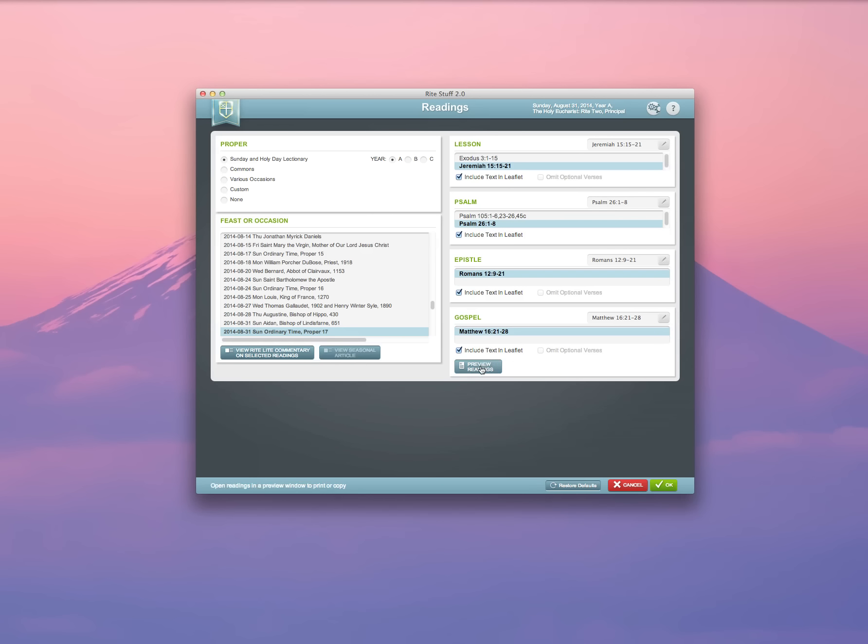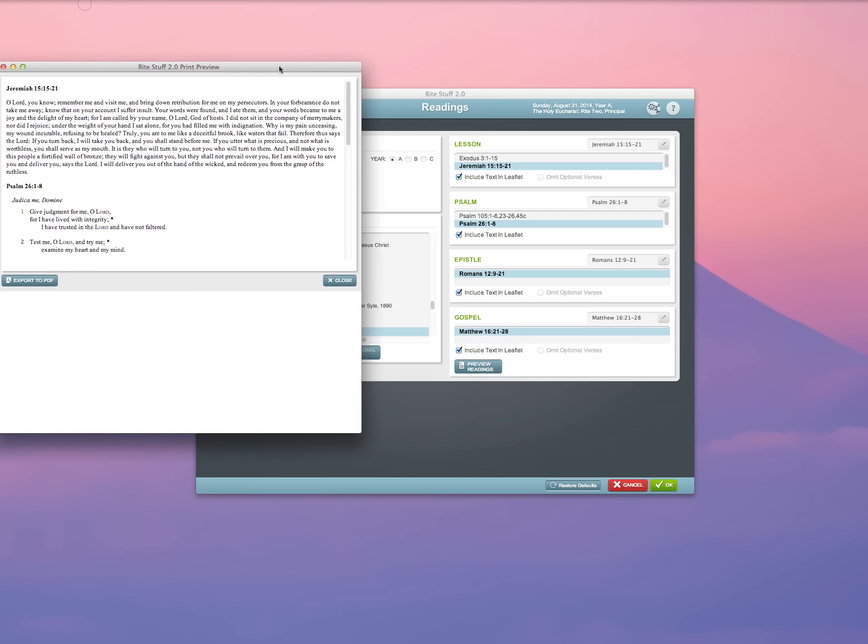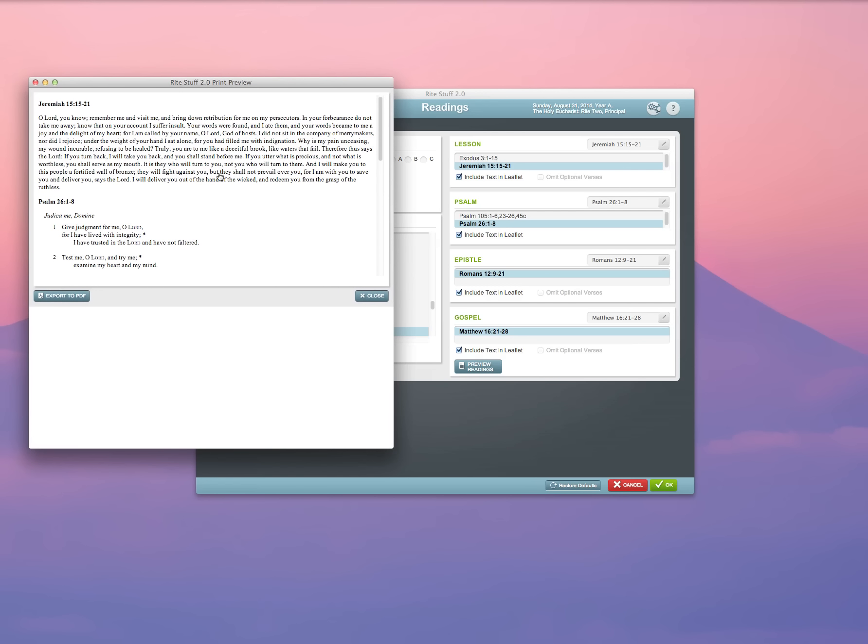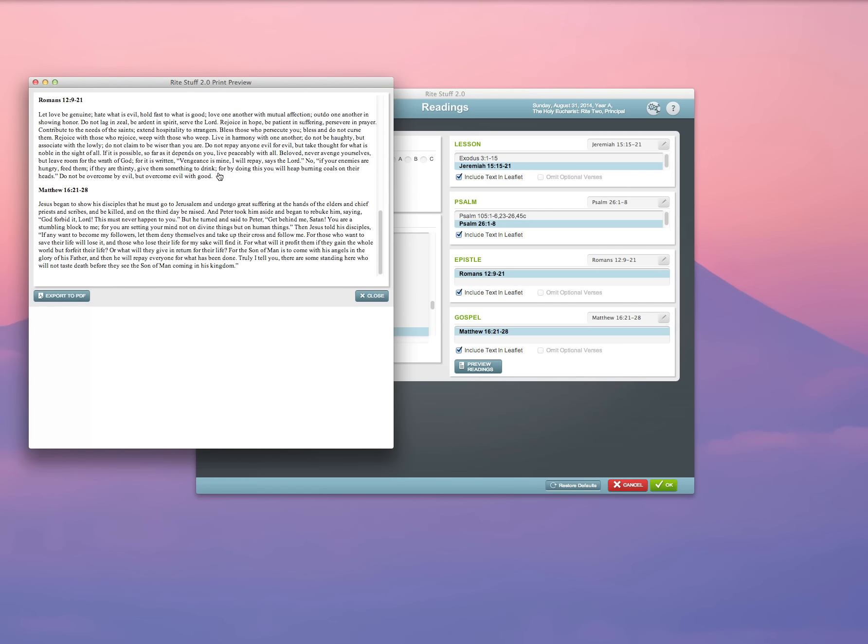You can preview the readings by clicking the Preview Readings button, and it will open up a window that will show you the text of the readings that you've selected for that Sunday. You can leave them open for reference, or you can close them.